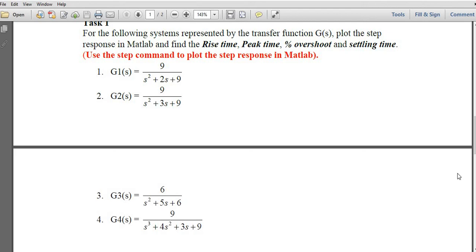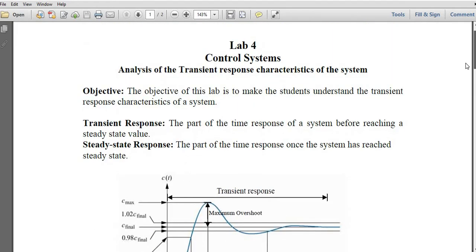This is a continuation of the previous video on control system lab. In the previous video, we discussed how to analyze and design a controller so that we can meet our specifications. Now we have two types of responses to discuss.